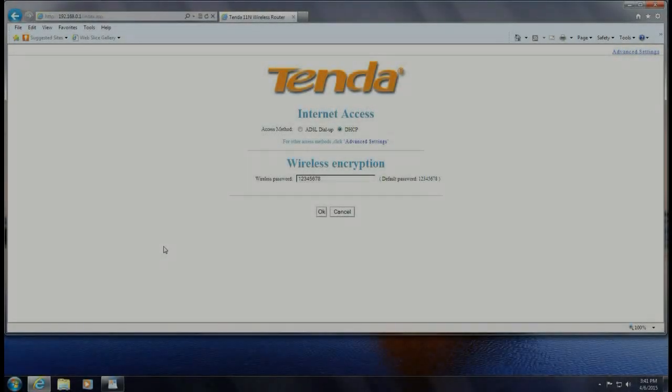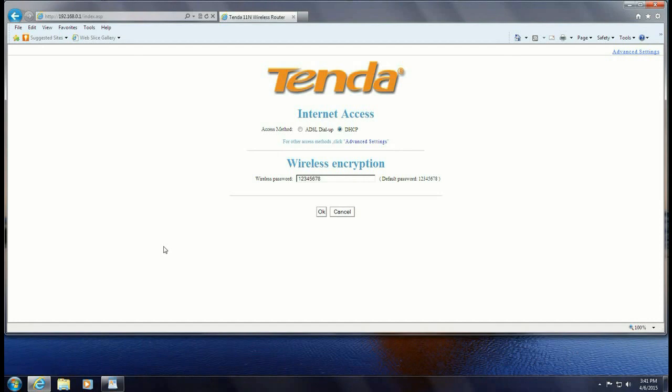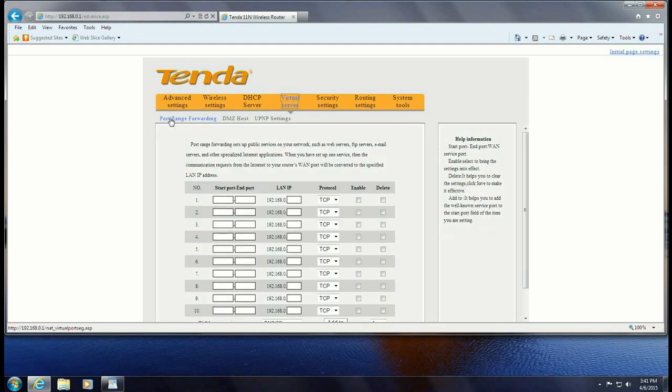Let's get started. To get started you want to go ahead and open up a browser, go to 192.168.0.1. That is the IP address of a Tenda router. Click on advanced settings, then click on virtual server and the first page it comes to is the port range forwarding.